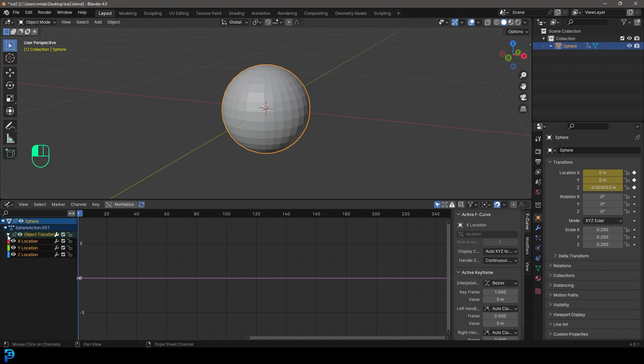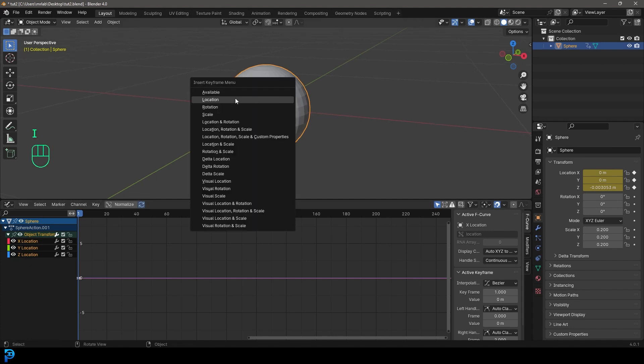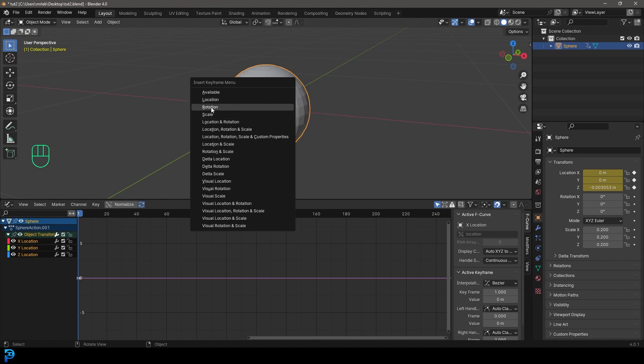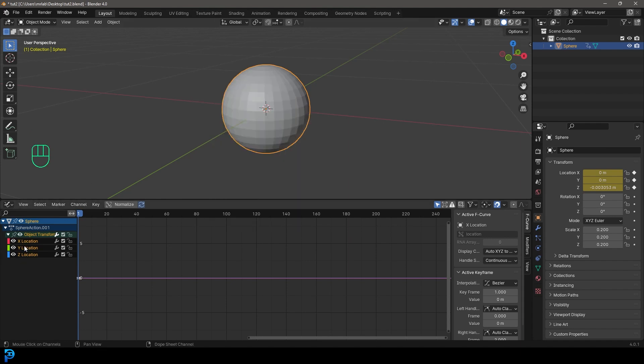We're going to see here is the animation information here. So for example, we got the sphere action, we can drop, go to the dropdown. And we can see here, we have the object transform. And under it we have the different types of transforms. Currently we're seeing the X, Y, and Z locations, because we pressed I and we inserted the location. If we had gone for a scale or rotation or all of them combined, we would see over here X, Y, Z rotation, scale, and so on.